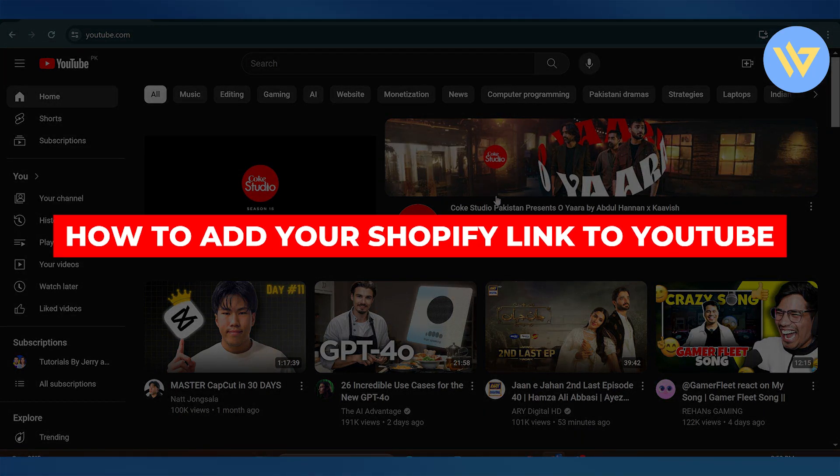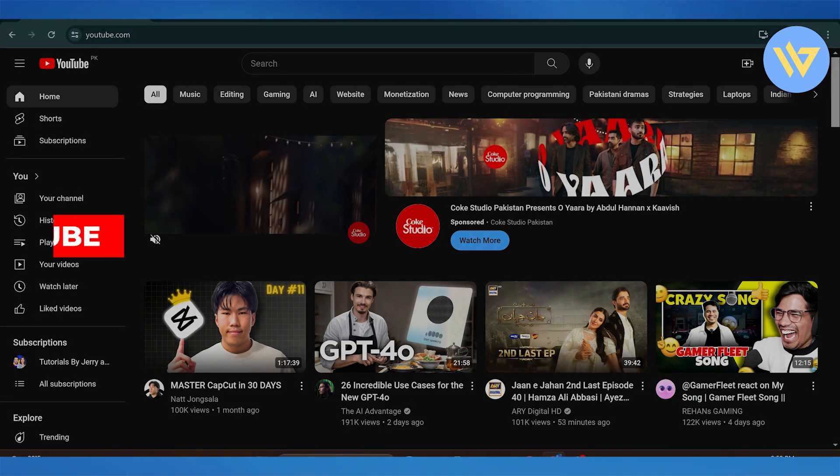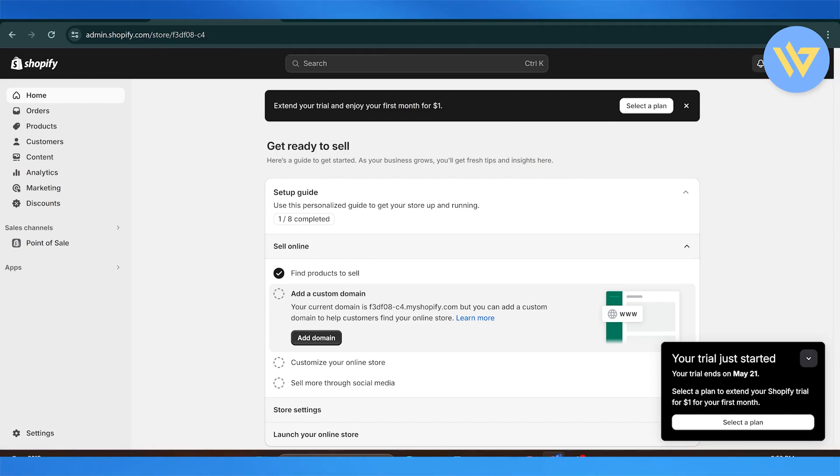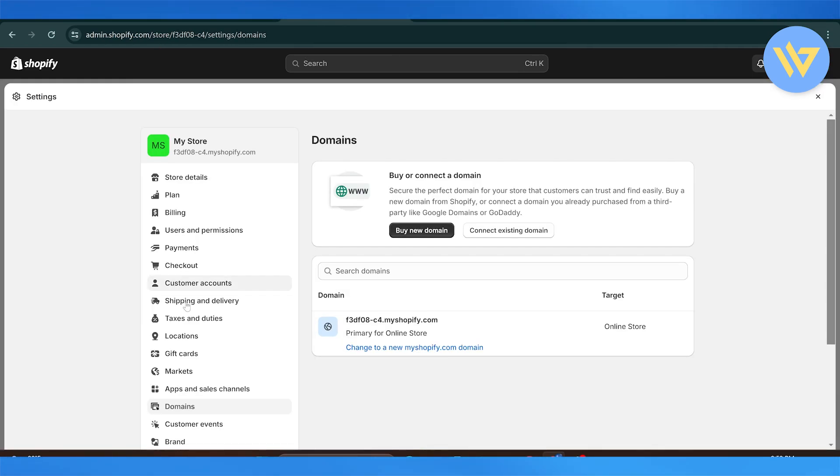How to add your Shopify link onto YouTube. First, head over to Shopify.com and navigate into your store settings. From your store settings, go to domains. From the domain section, simply copy your store's domain.